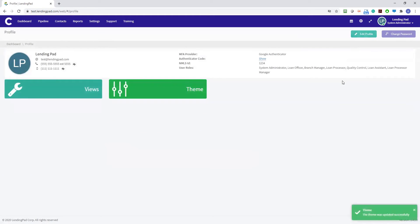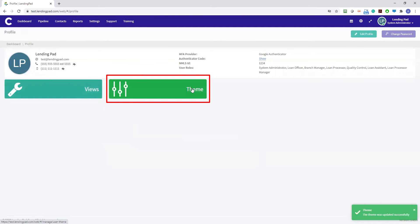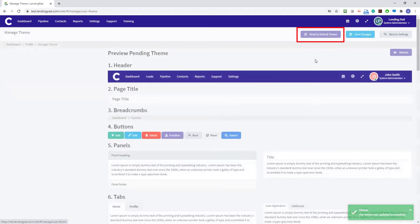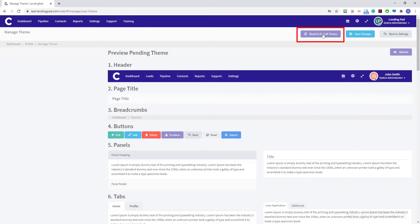If you want to restore your settings to the system default themes, you can always select reset to default theme on top.